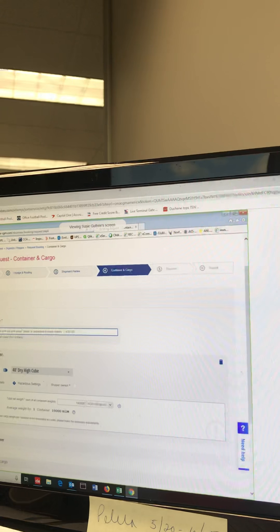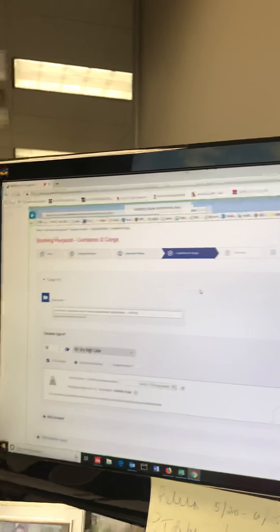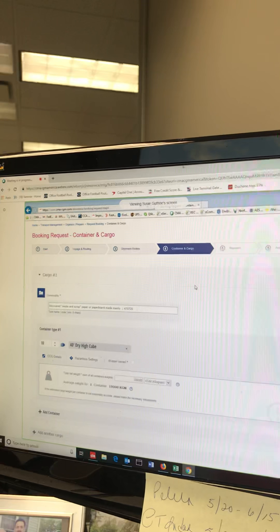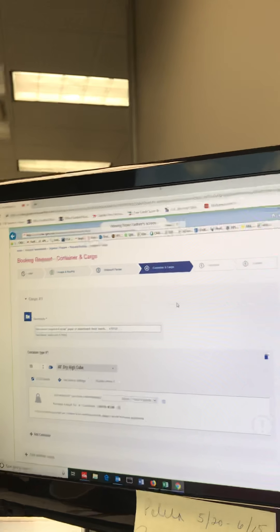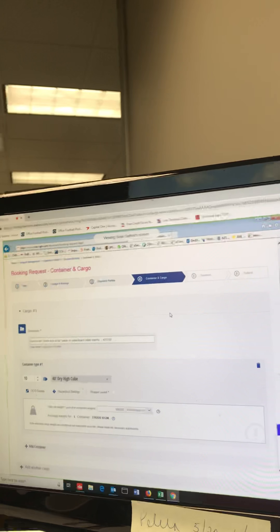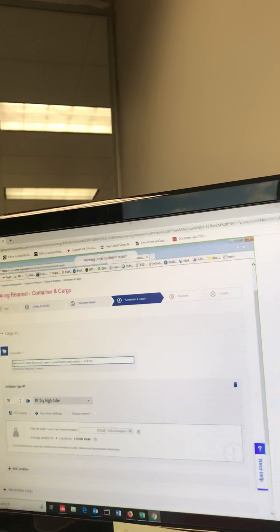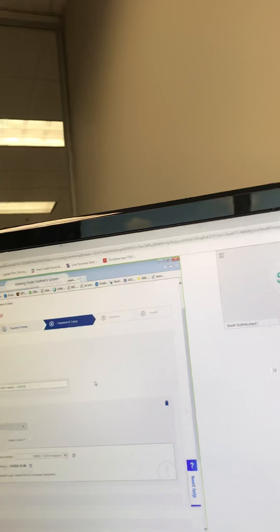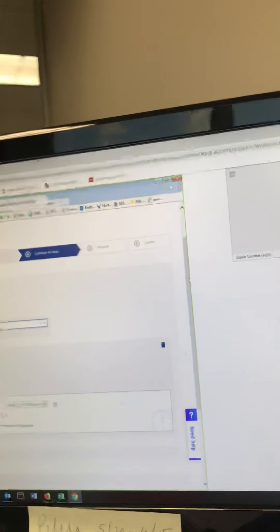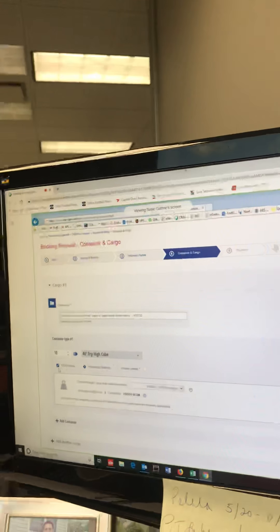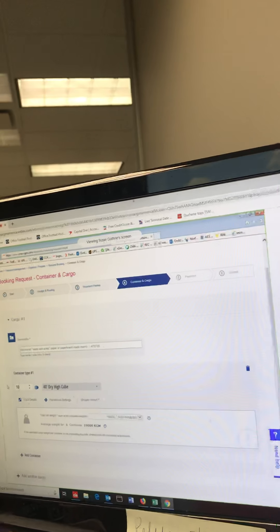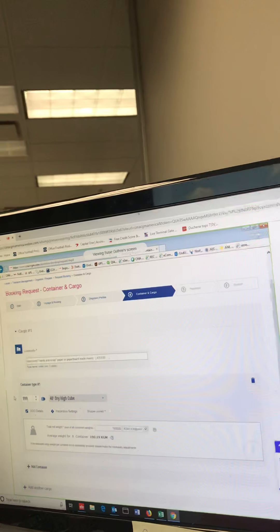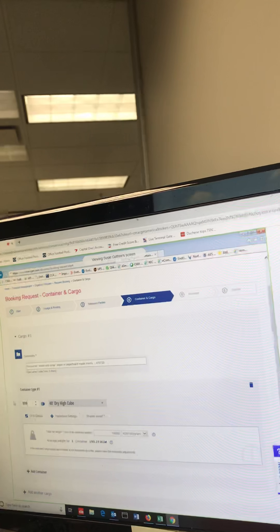The booking brought over the commodity that's been used in the past. There's a lot of commotion going on—that's okay. The commodity pulled in from the previous booking. You can change it if you want. You just need to know what the HS code is. It's always 4707 for us. Number of containers: you can book up to 999 containers on a booking.